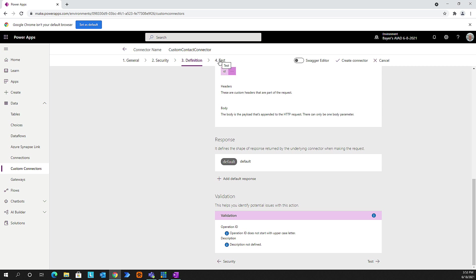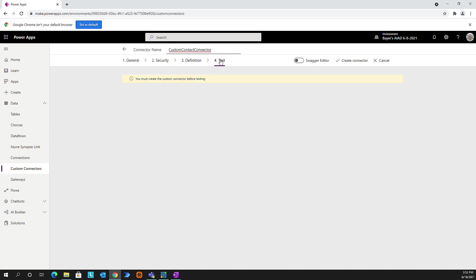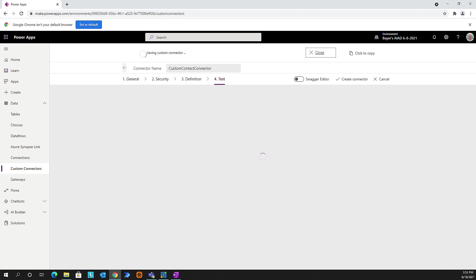Next, we're going to go to our test. To test this, it's saying you need to create this connector first. So let's go ahead and create it. As this connects, one thing that we're going to need is the API key. I'm going to grab the key because we said this is an API key - this is how we need to authenticate with it.